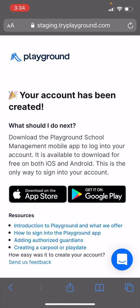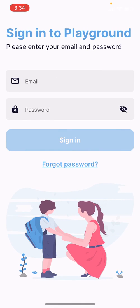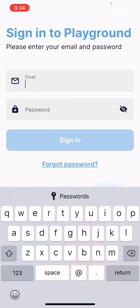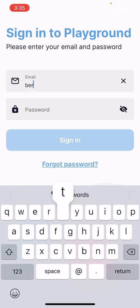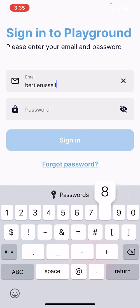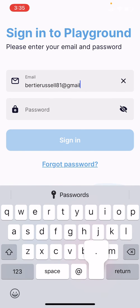For your particular operating system, either download the Apple App Store or the Google Play version. Now you want to sign into Playground for the first time, so go ahead and put in your email address that you signed up with and your password, and then click Sign In.